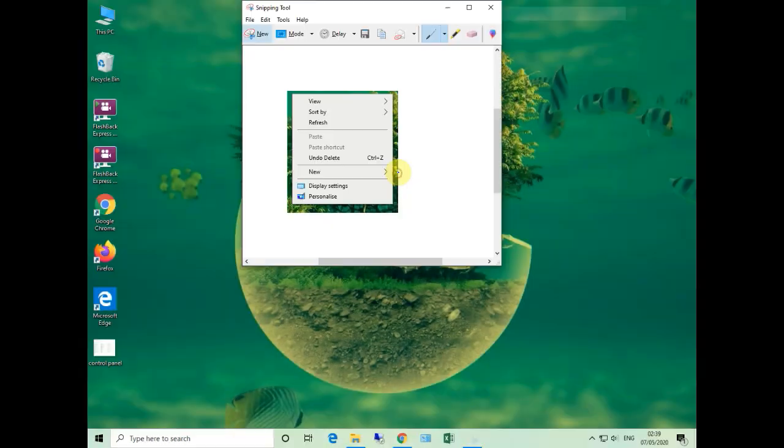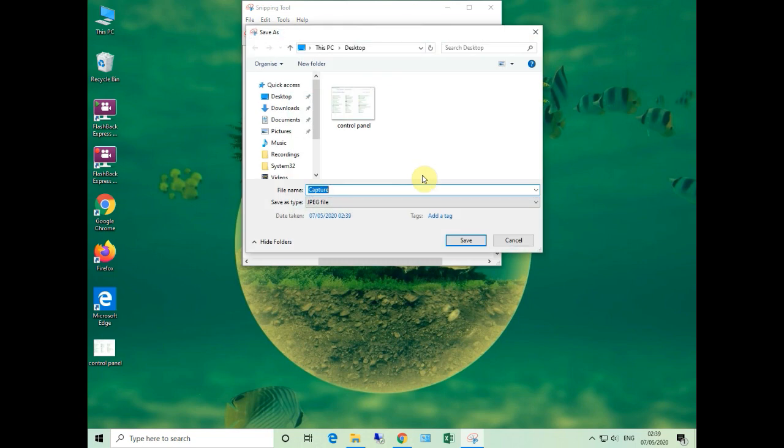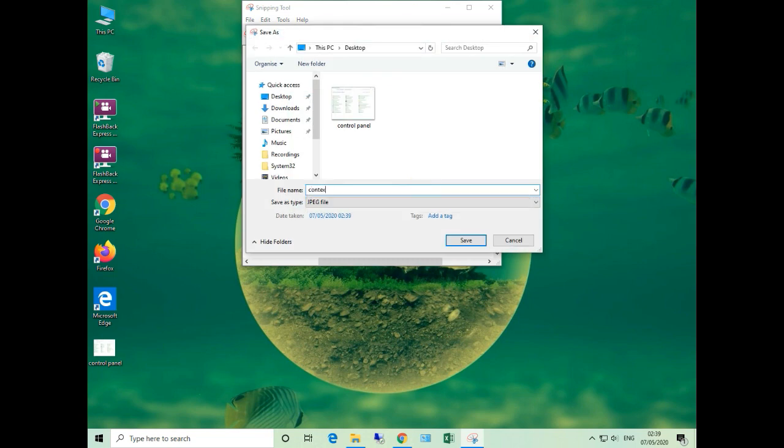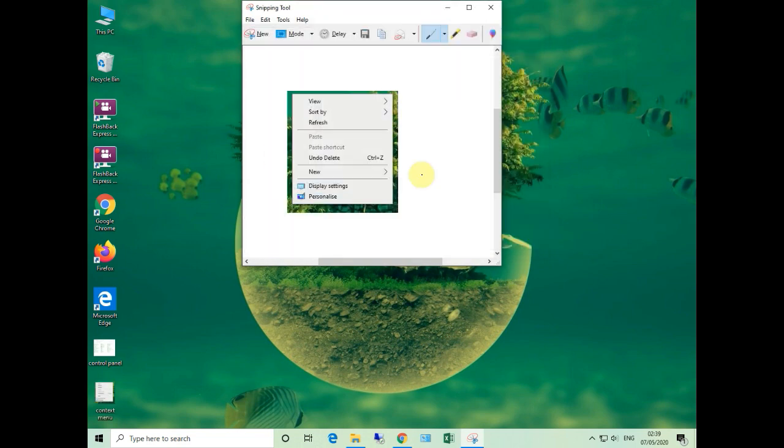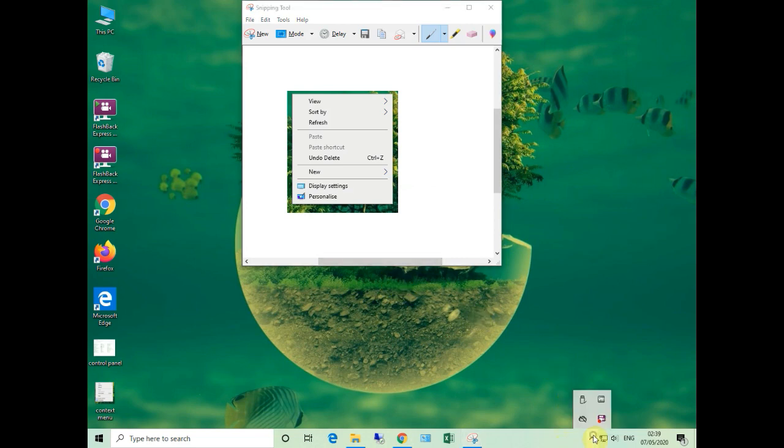Now press New and right-click the area. Then automatically the Snipping Tool appears. Now you can select the area and capture the screen. You can save that screenshot also. See how easy it is to use that tool.